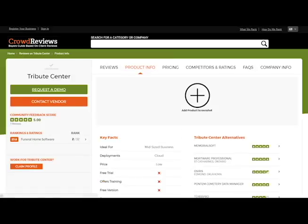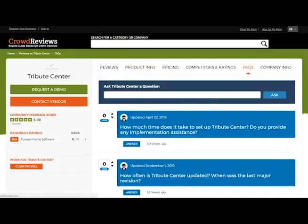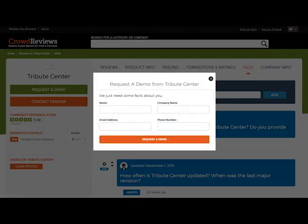If you like what you see, you can request more information or even a demo directly from a vendor. If you have experience with any of the systems you see, we would greatly appreciate your feedback and review. This is just a small sample of what you can find on crowdreviews.com's funeral home software section. Now it's time to check it out. Thanks for stopping by.